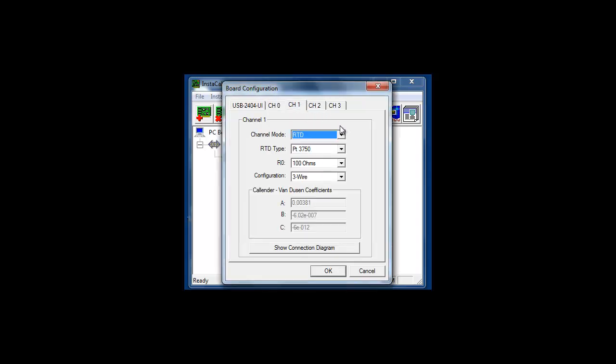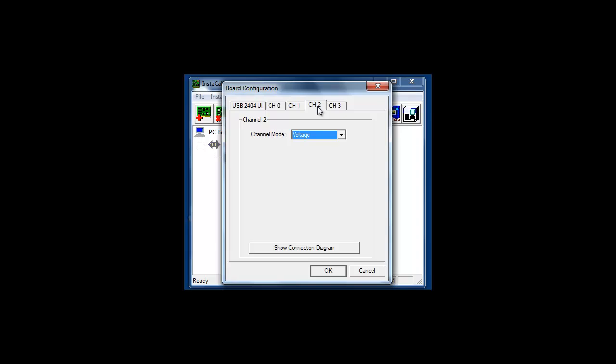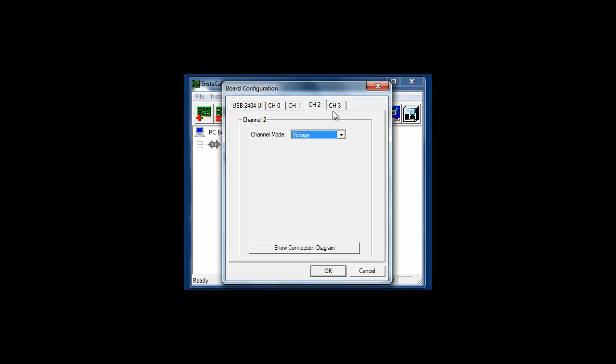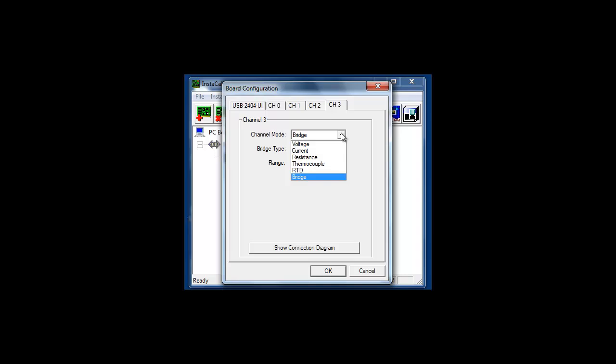On channel 1 we have an RTD, on channel 2 we have a voltage input, and on channel 3 we have a bridge-type pressure transducer.